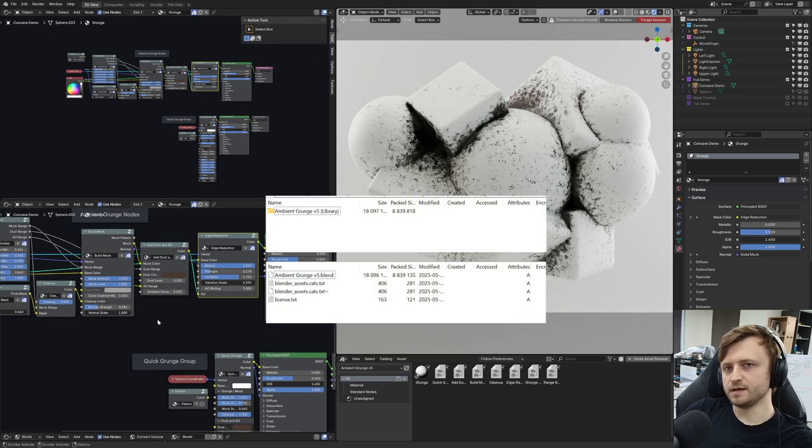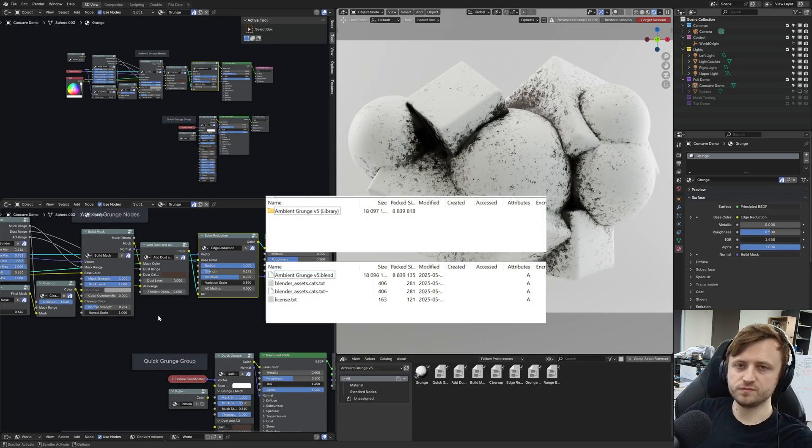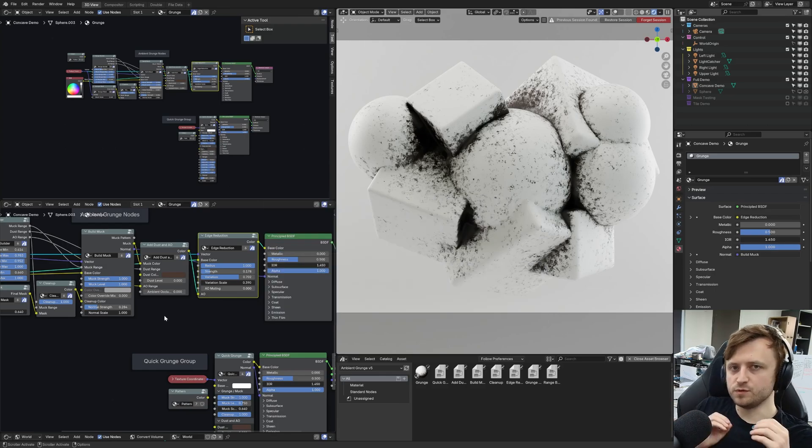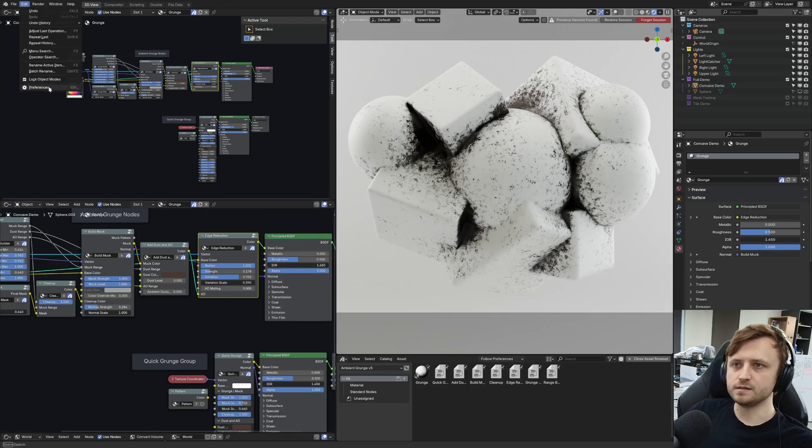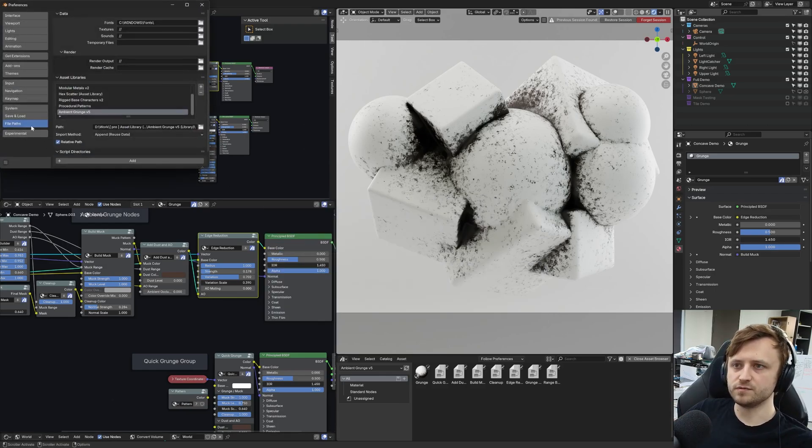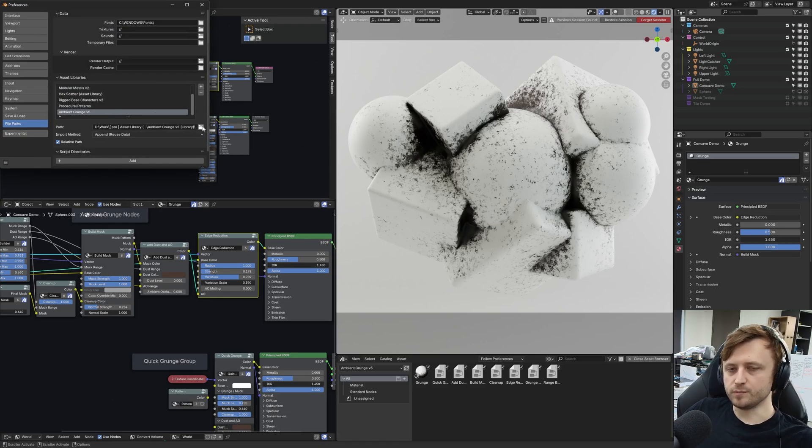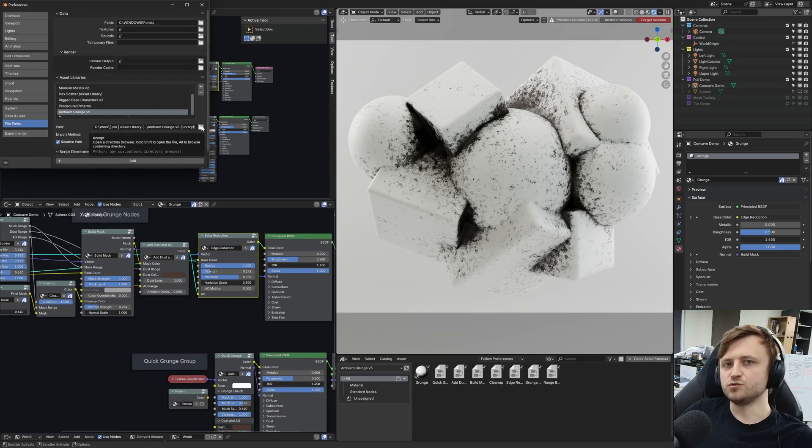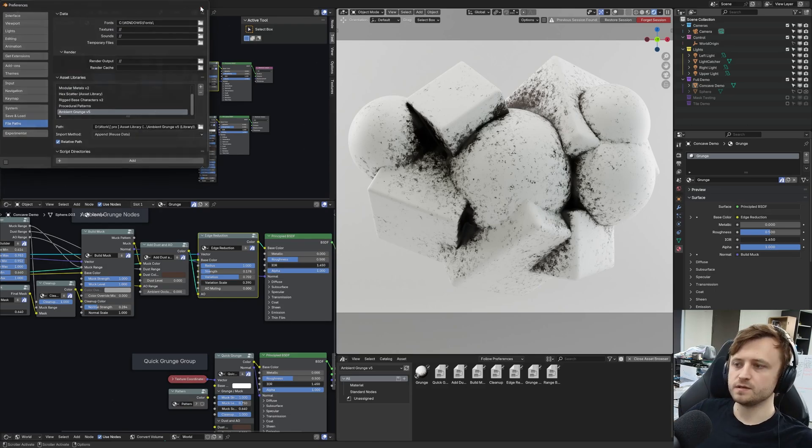It acts as an asset library. You can extract the folder from the zip file, place that folder somewhere on your computer, and then go to Edit, Preferences, File Paths, and then you can add an asset library and link the path to that extracted folder.